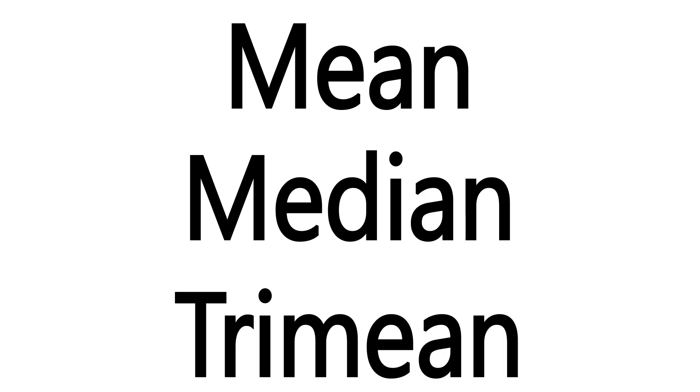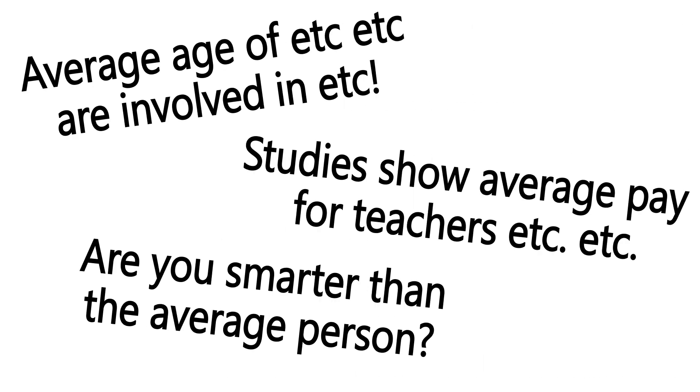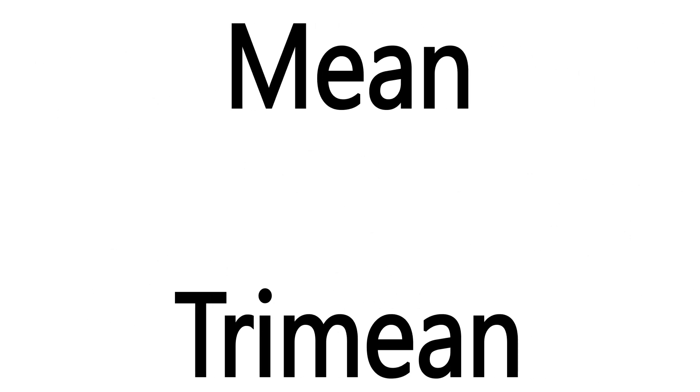This is why several other methods of averaging exist. And when you read about averages in studies or news articles, there's a good chance that these were the methods being used.